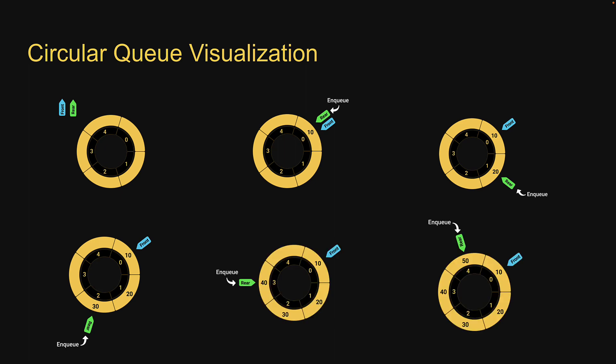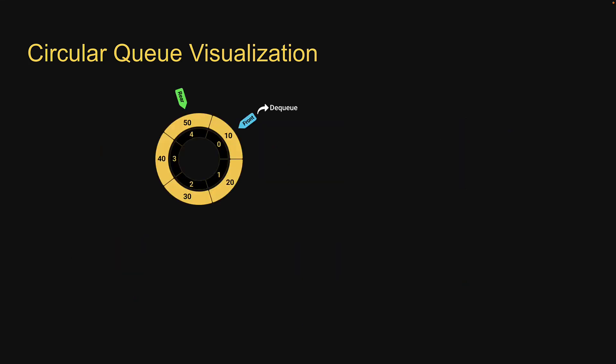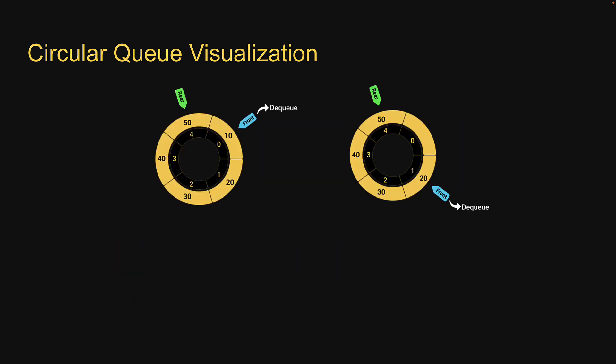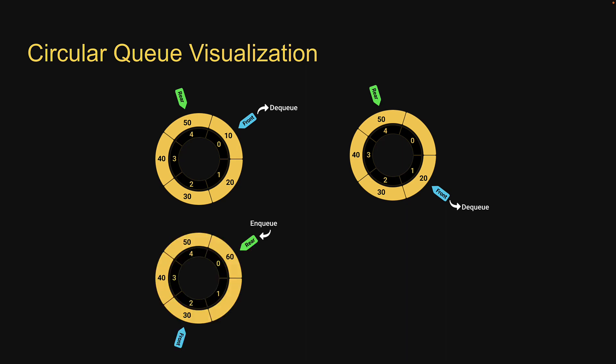If the queue is full, you cannot enqueue anymore. You can start to dequeue from the other end using the front pointer. The empty block available can be reused to enqueue more items.